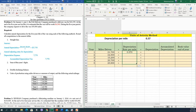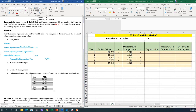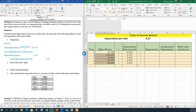Since the depreciation rate per mile is fixed, we are writing 0.37 for every year. Here are the miles driven — we have copied this value from the problem. Now let's calculate the depreciation.